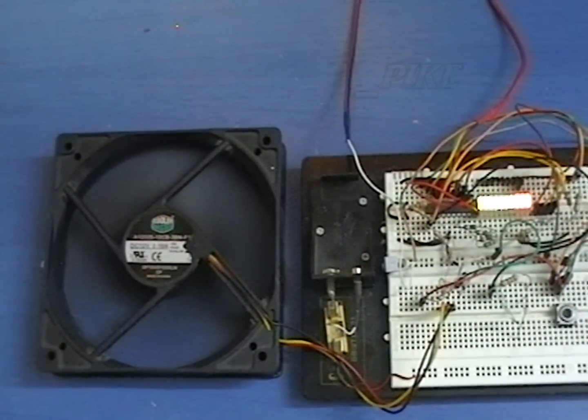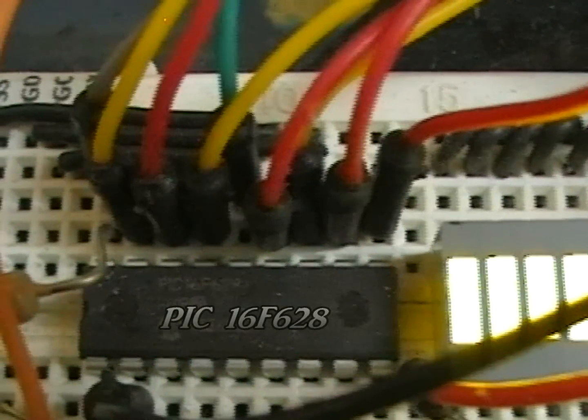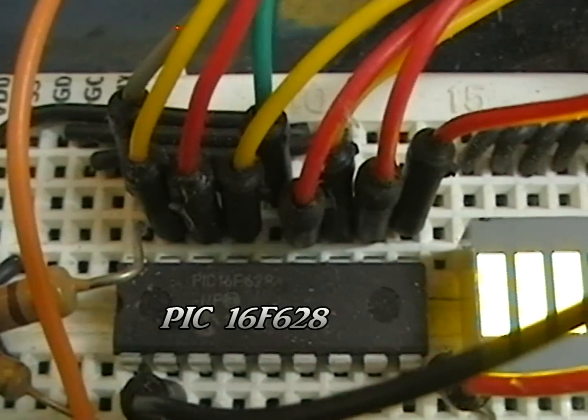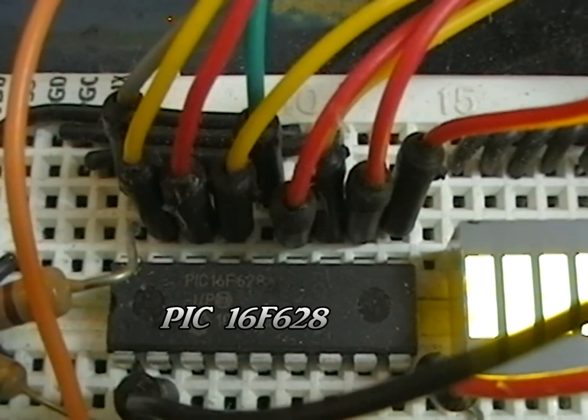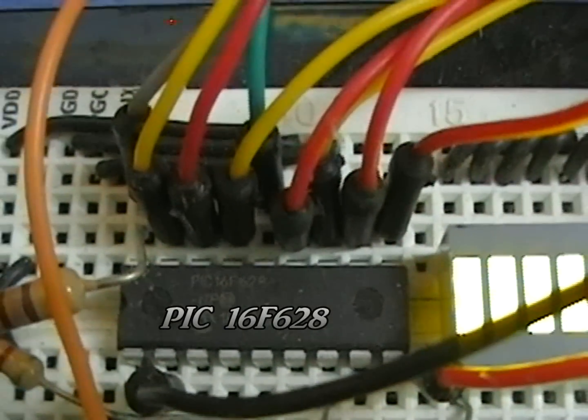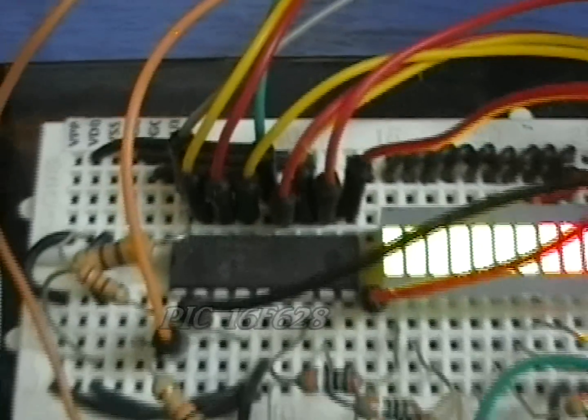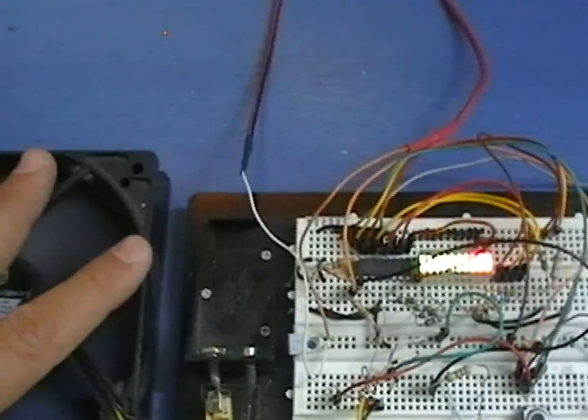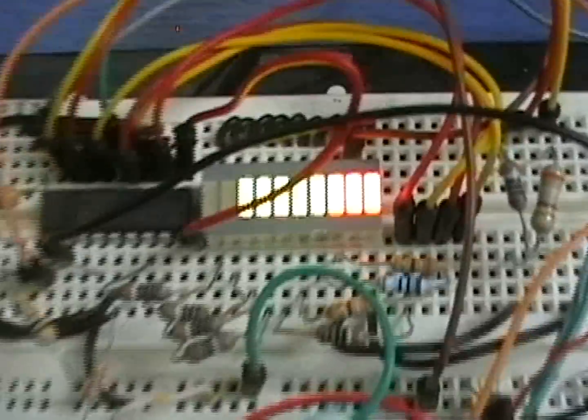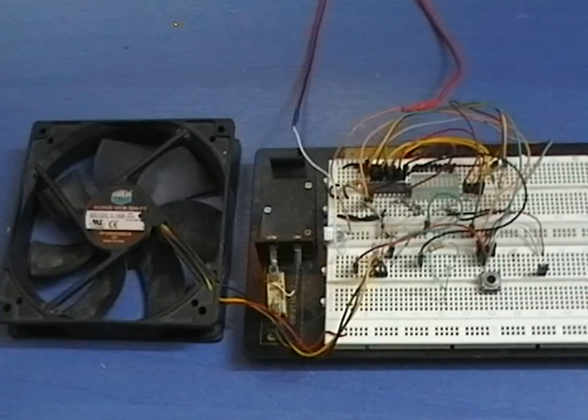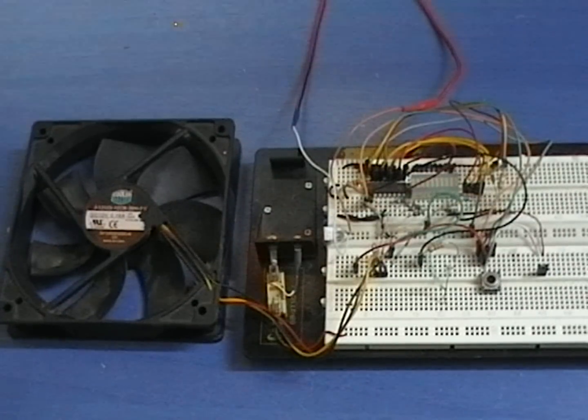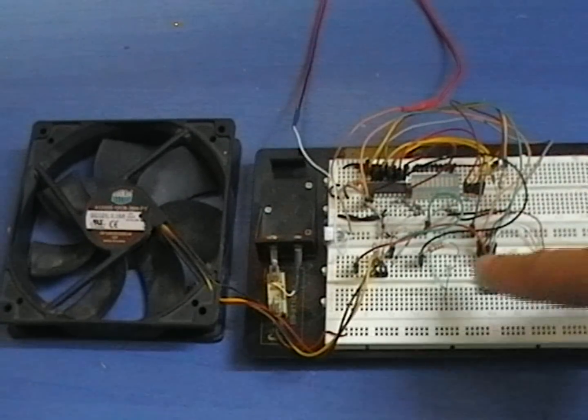The circuit uses the PIC16F628 to read the fan speed and convert it into bar graph level. To make it more flexible, PK added an RPM adaptivity function.